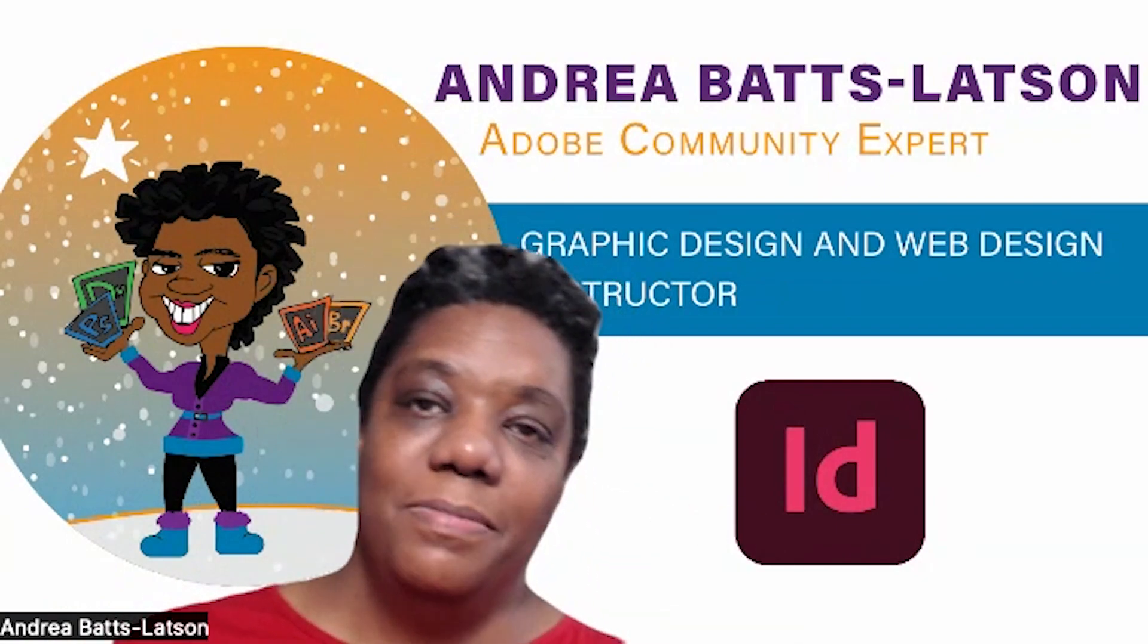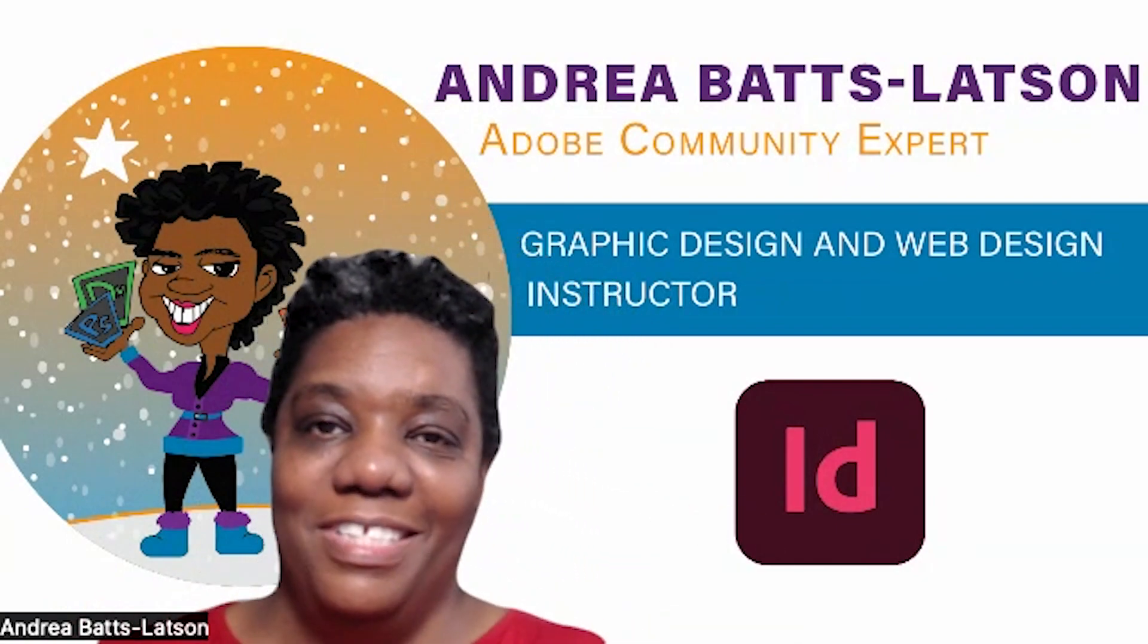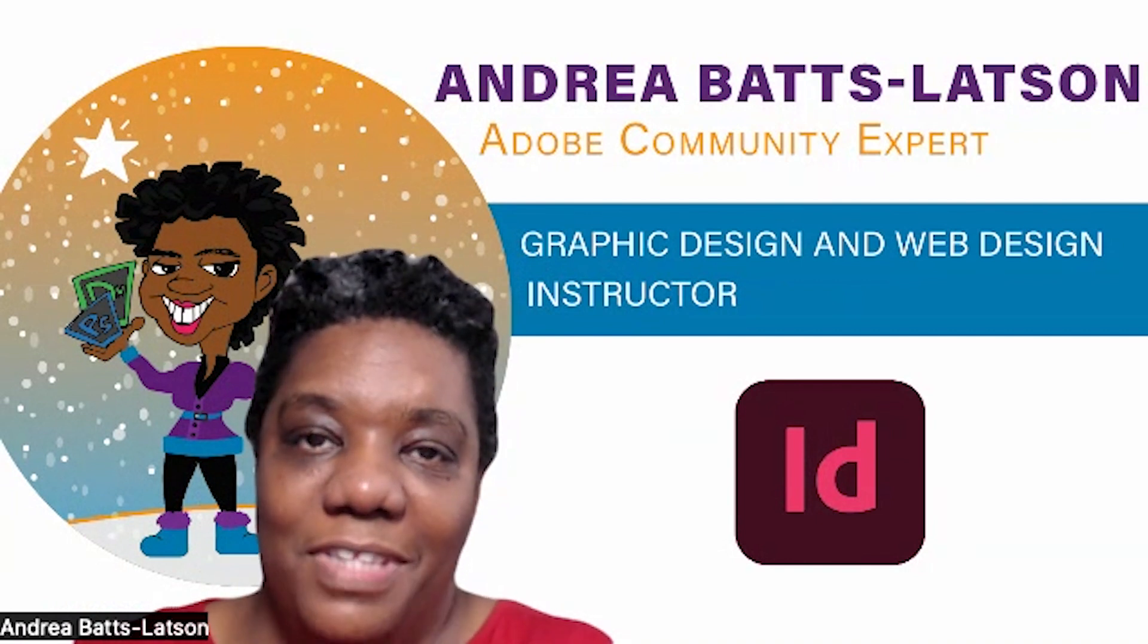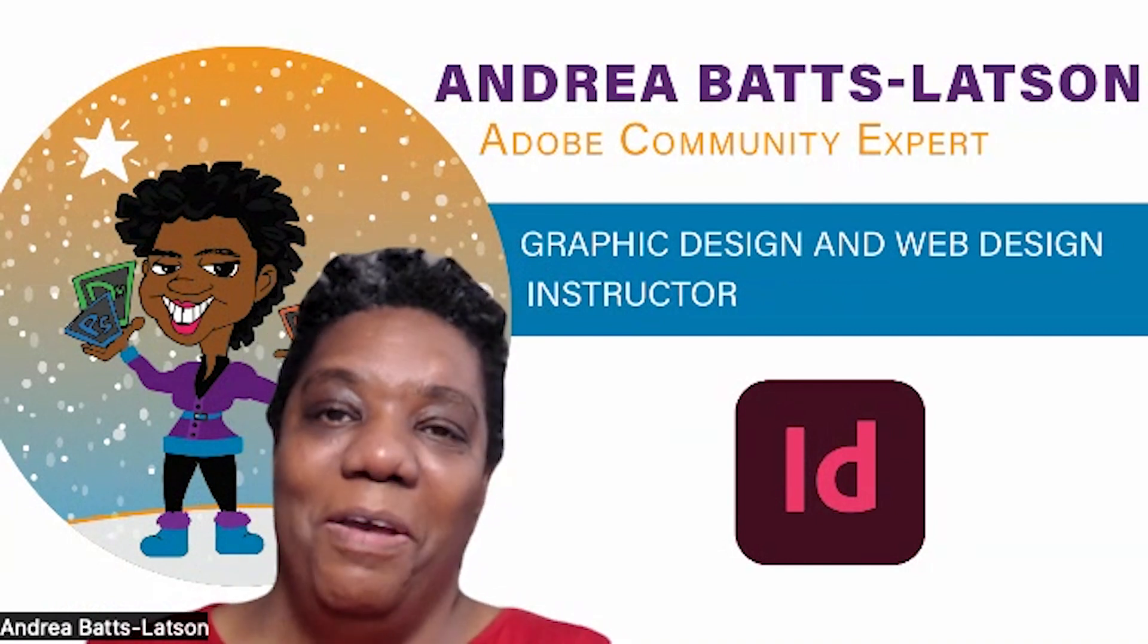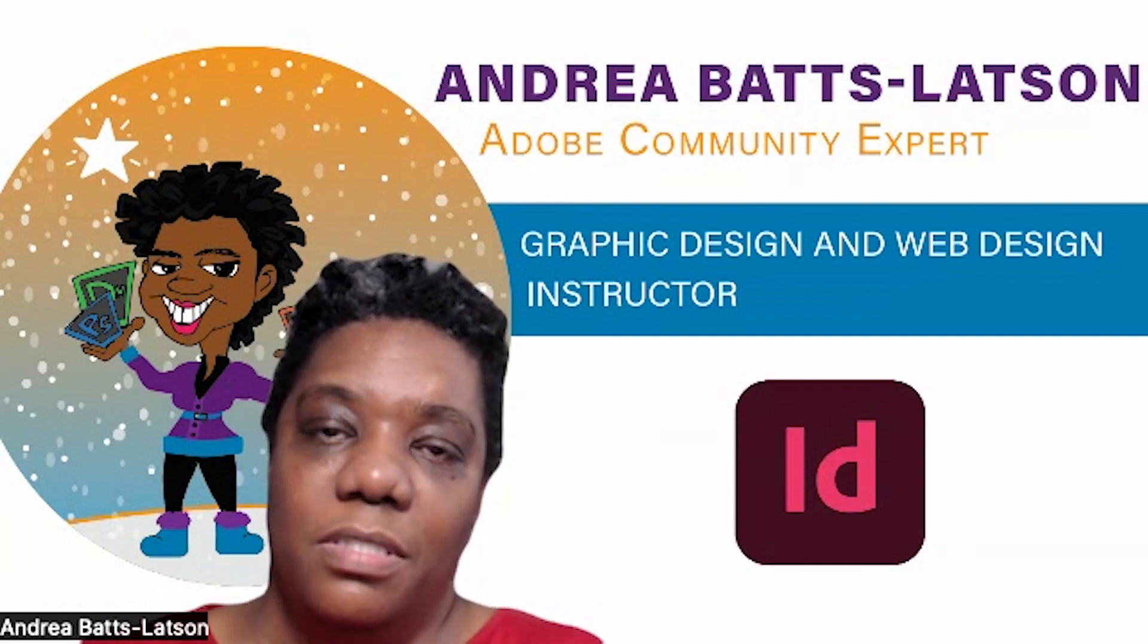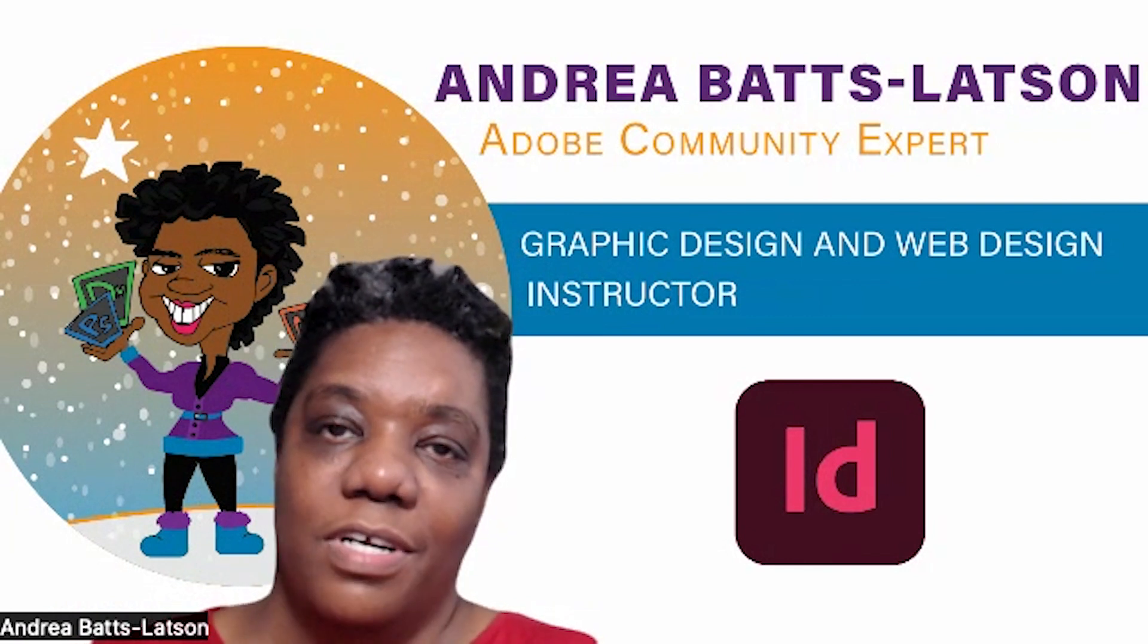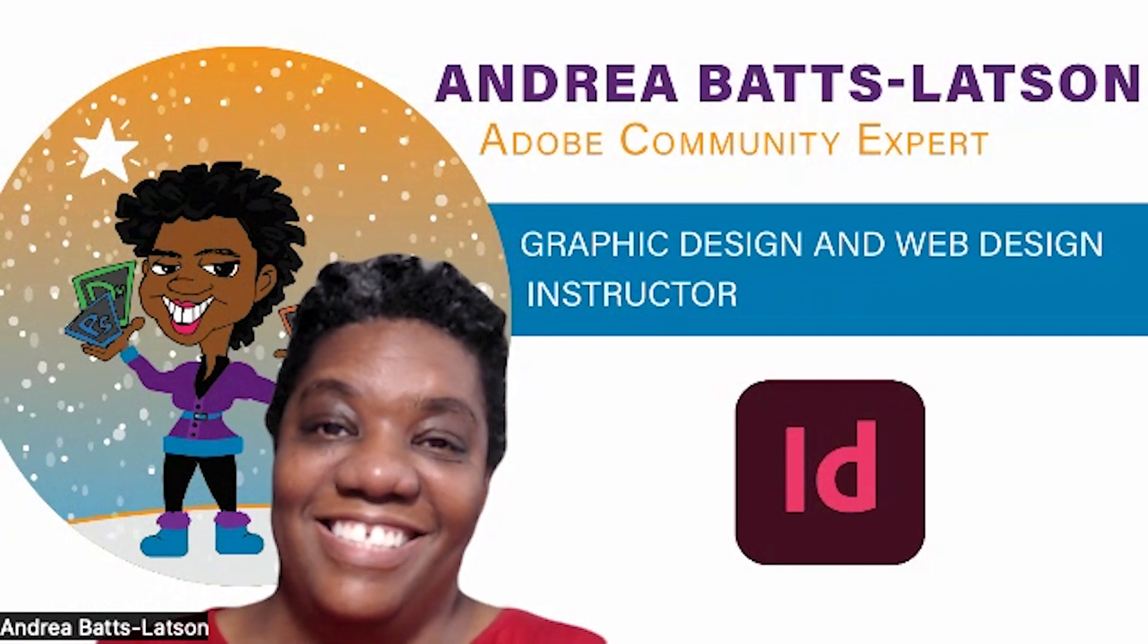Hello and welcome to this month's edition of the InDesign newsletter, where I teach you tips and tricks and general things about InDesign. Who am I? I am Andrea Batts-Latson, an Adobe Community Expert and a graphic and web design instructor for college. Now that you know who I am, let's get started.